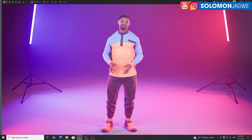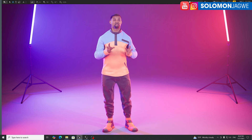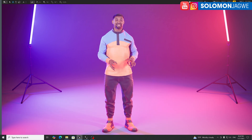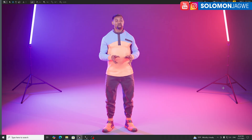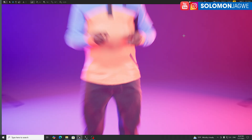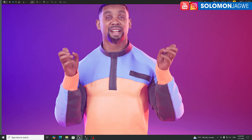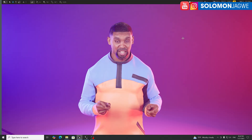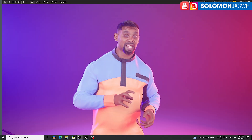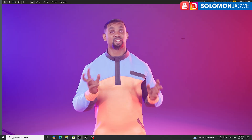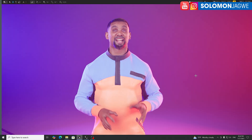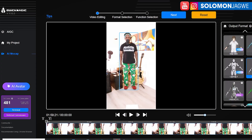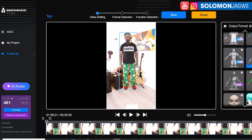Welcome back friends, this is Solomon Jagway. I'm back with another quick insight. Today I'm excited to share with you that QuickMagic AI now supports motion capture data from QuickMagic to the Unreal Engine 5.6. It's a new thing that they've just added — it's an option that when you upload your footage,